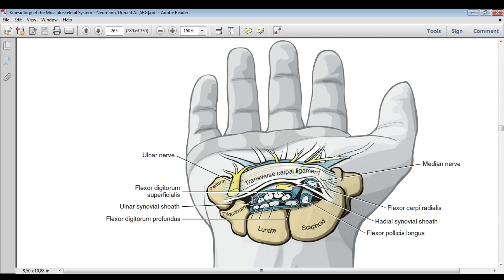You can see the tendons. They are surrounded by synovial sheaths, and they are designed to reduce friction between these structures. An ulnar synovial sheath surrounds the eight tendons of the flexors digitorum superficialis and profundus. A separate radial synovial sheath surrounds the tendon of the flexor pollicis longus.